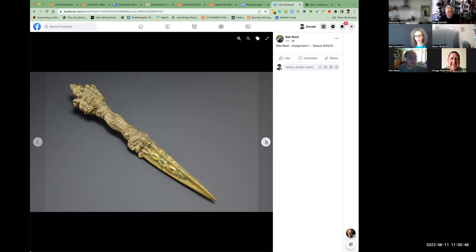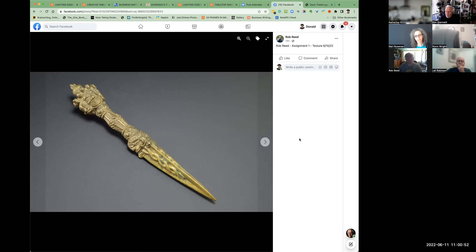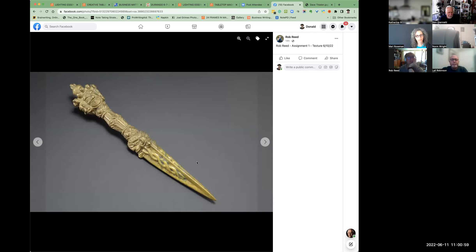Rob Reed, you chose a very hard light for this, and that pulled out all your texture here — very nice.